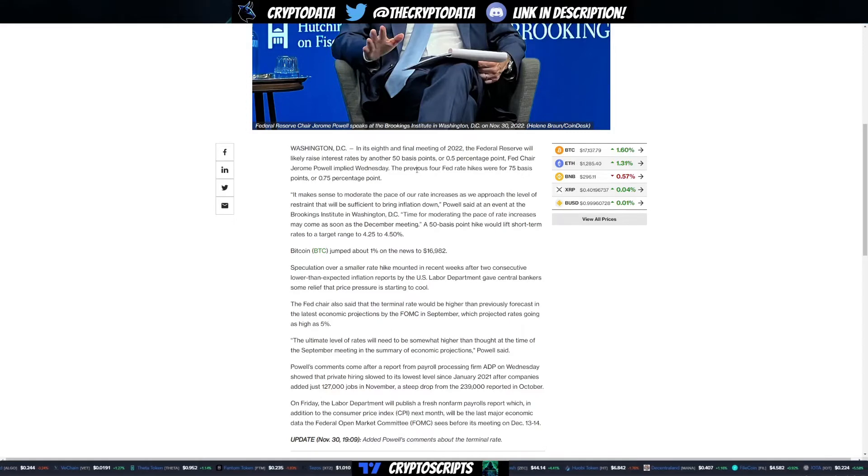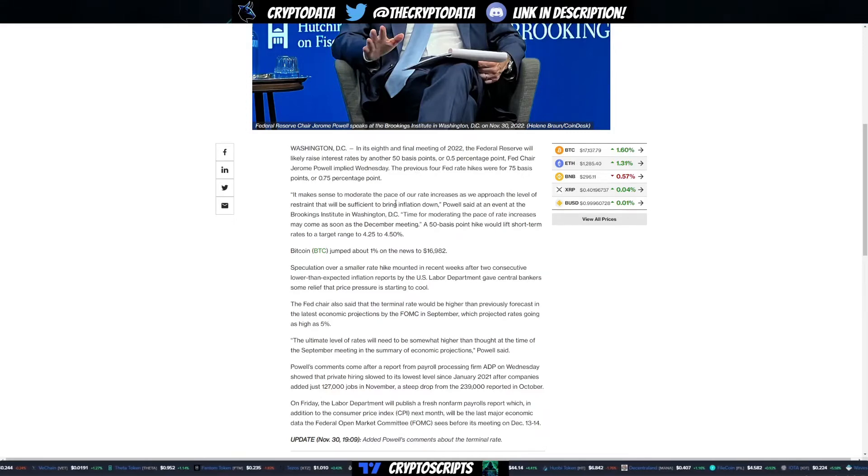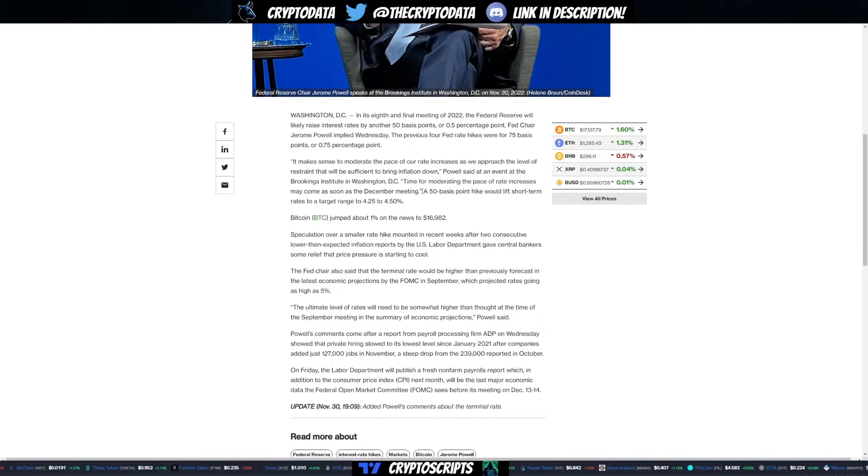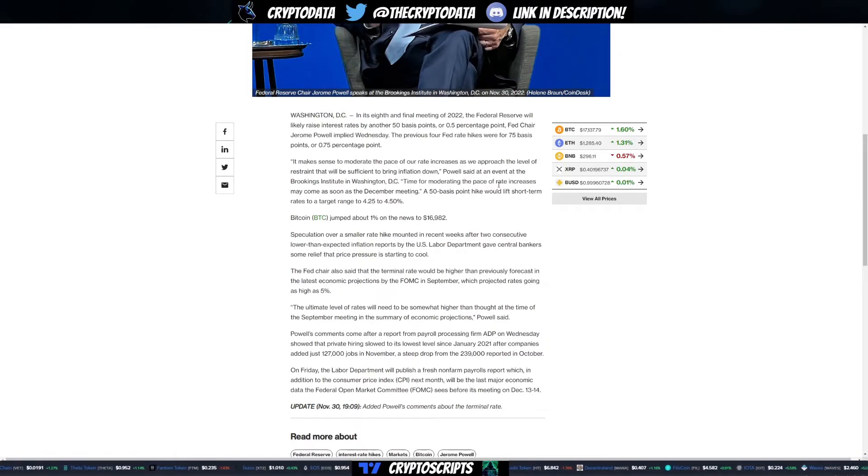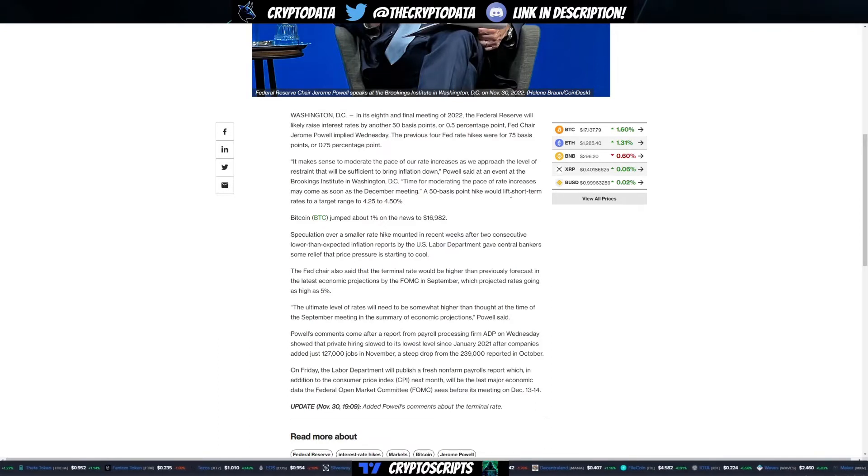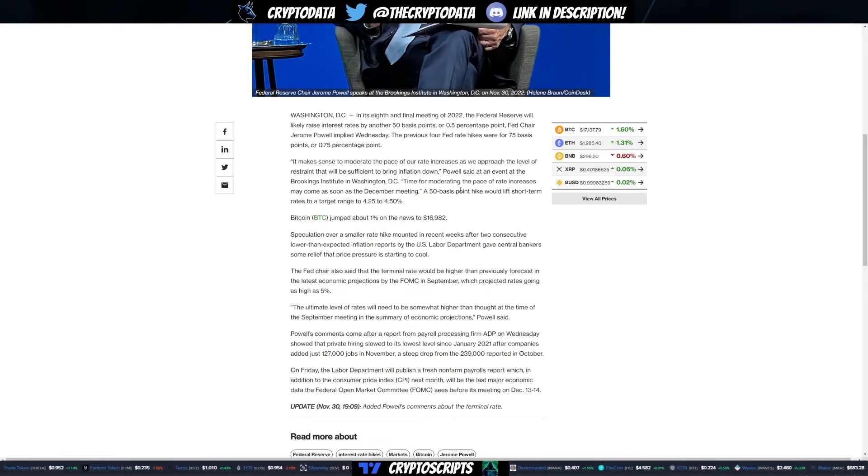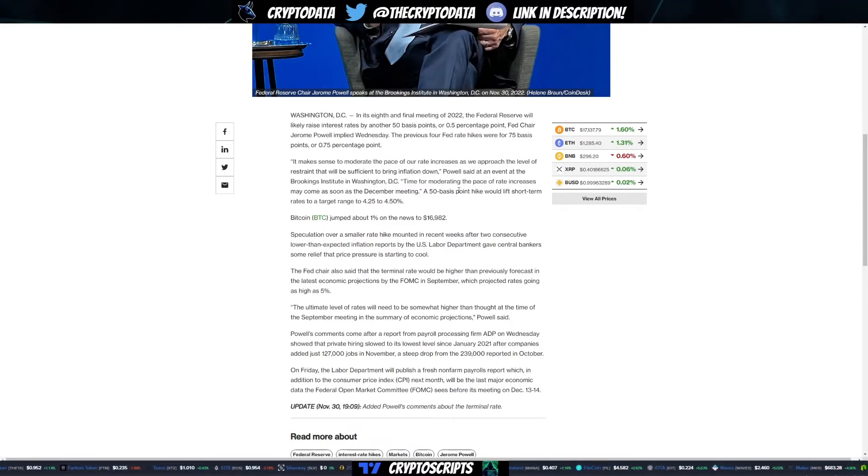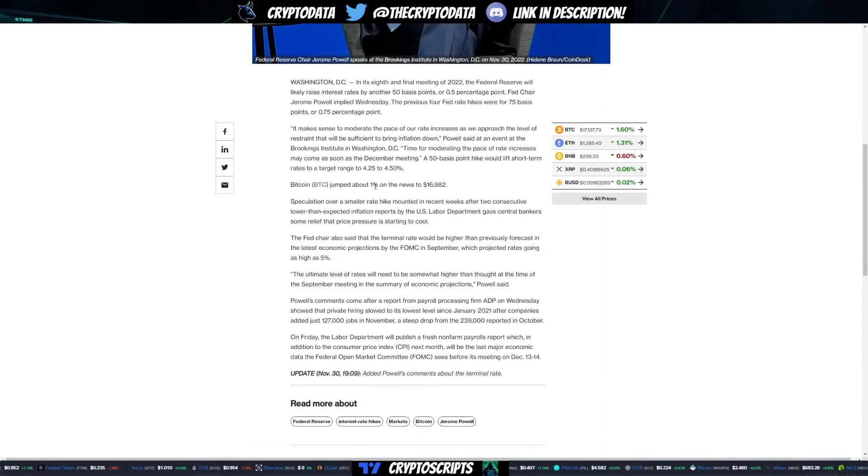The time for moderating the pace of rate increases may come as soon as the December meeting. A 50 basis point hike would lift short-term rates to a target range of 4.25 to 4.5 percent. Bitcoin jumped about 1 percent on the news.